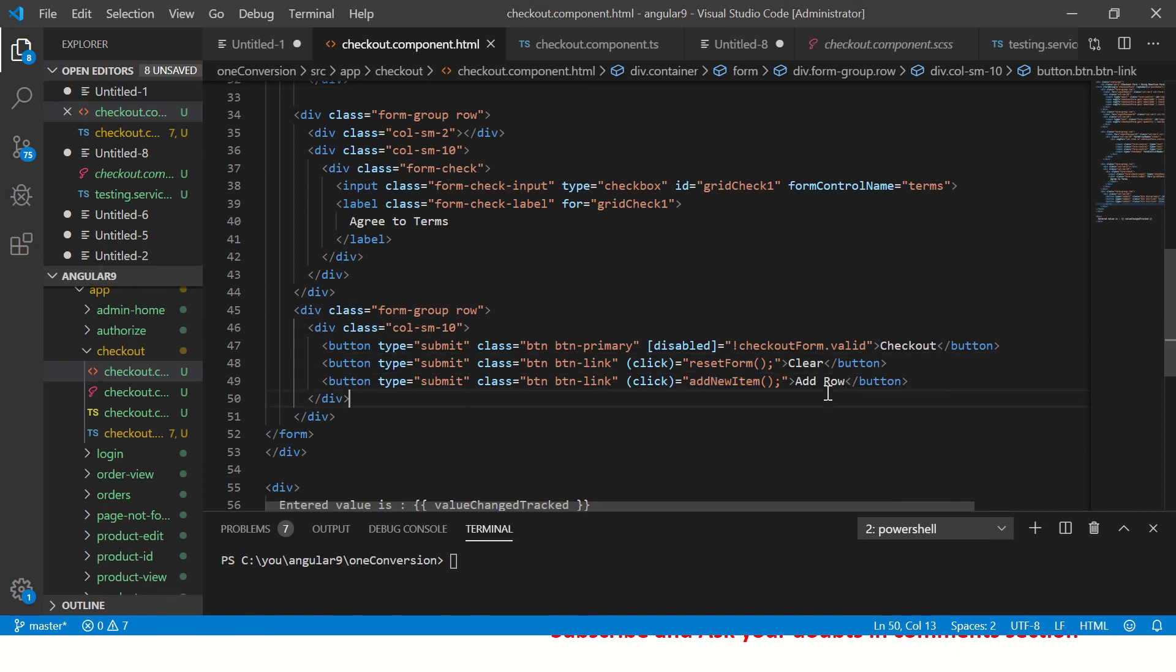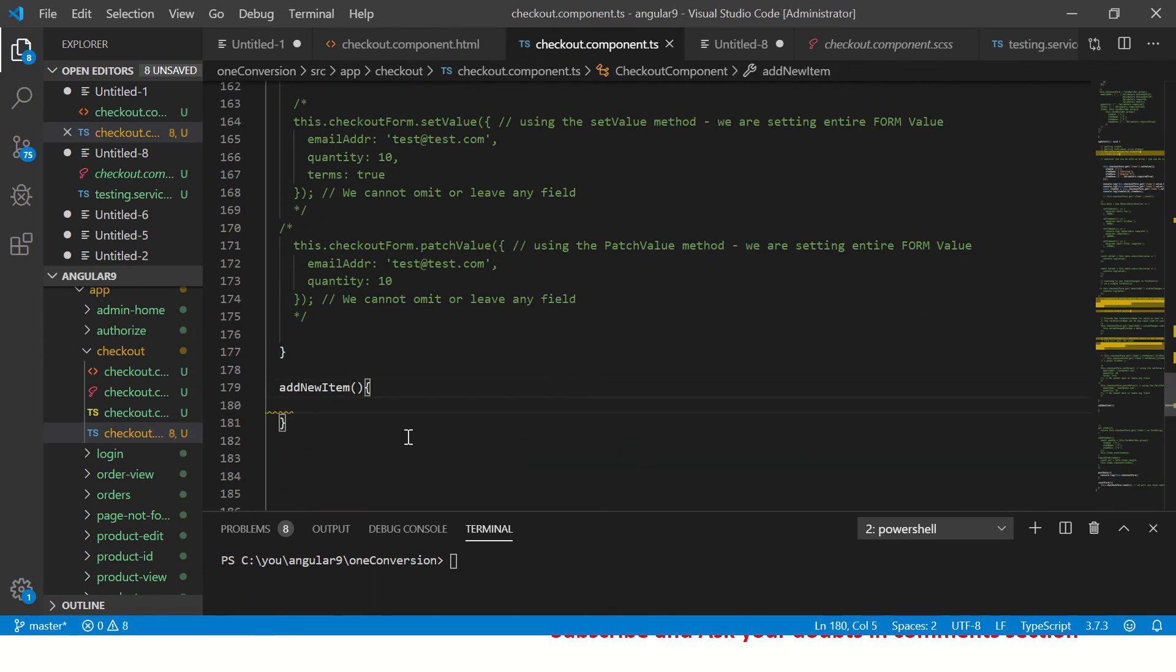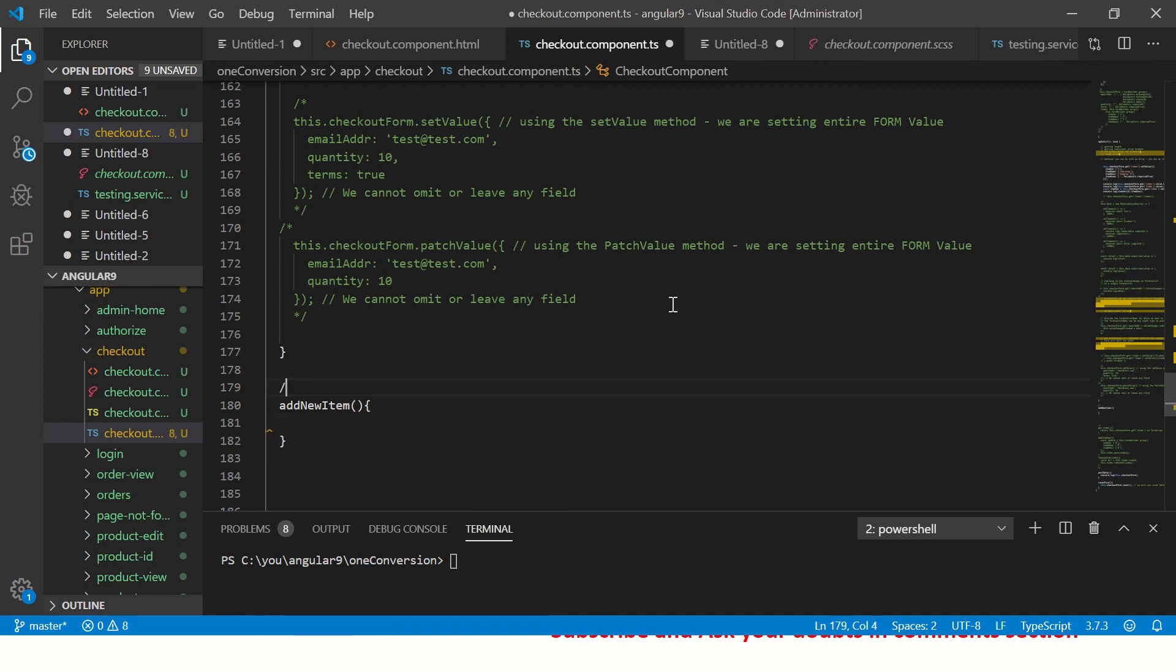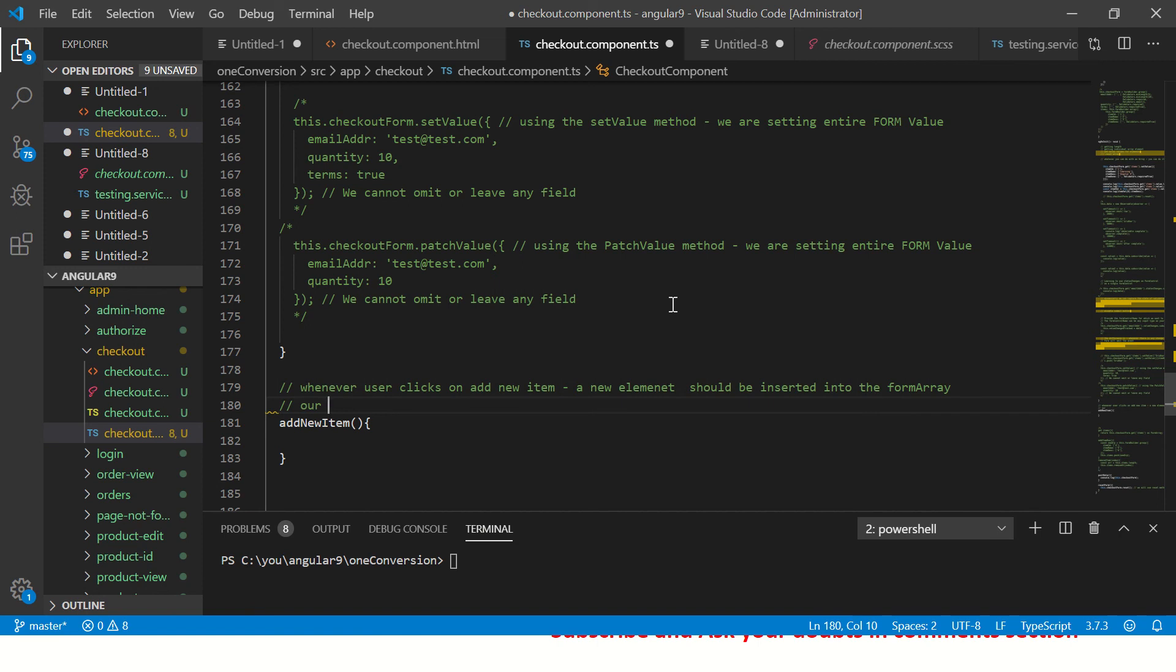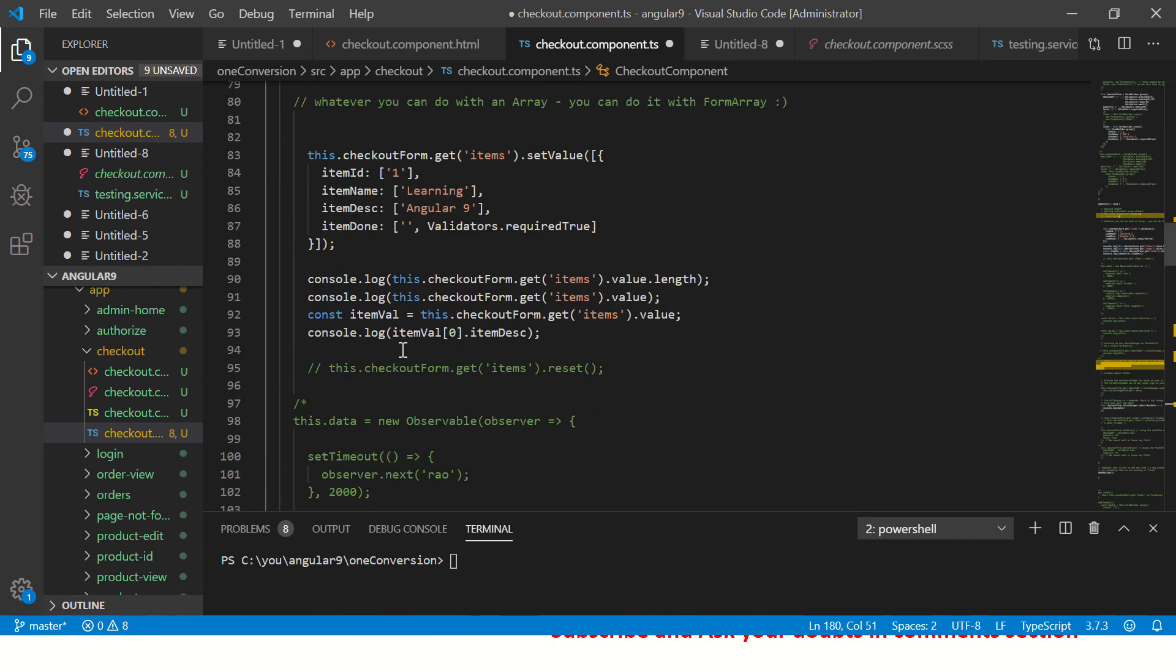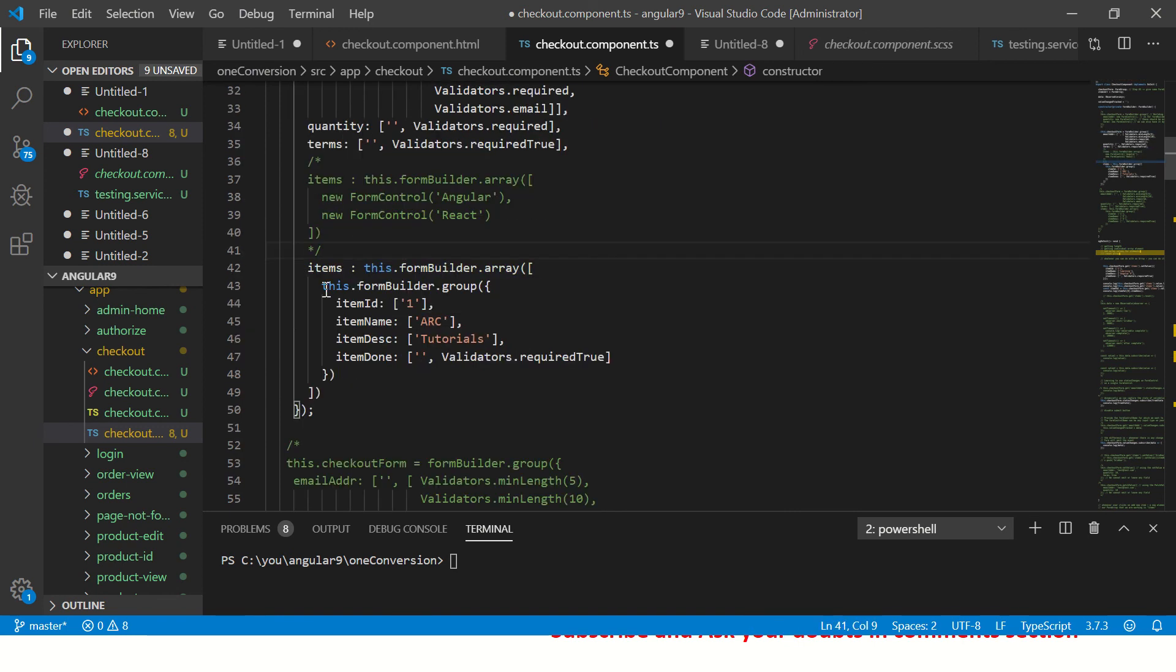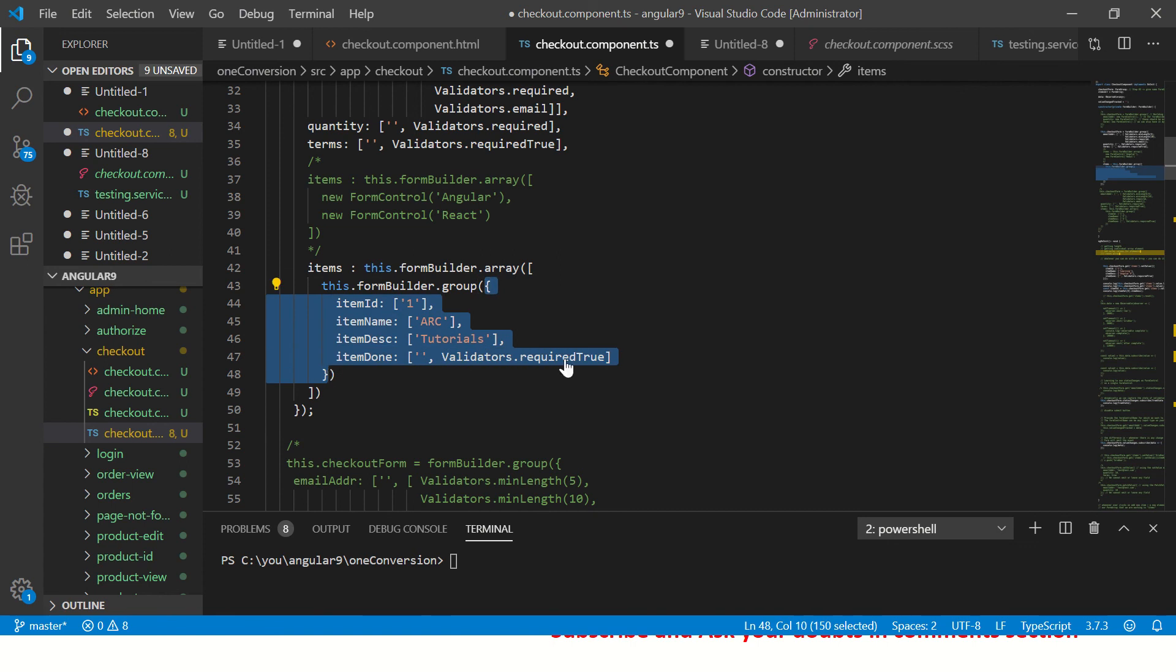I'm going to add a new button here and I'm going to call it add new item. Let's add row in the template. So we added a new button and associated a method called add new item. Now in the array, we'll implement this. Whenever user clicks on this, new item should be added. Whenever user clicks on add new row, a new element should be inserted into the form array. Our form array that we are working with, these items.